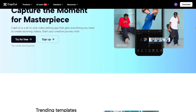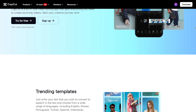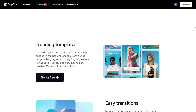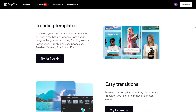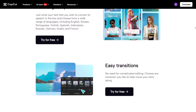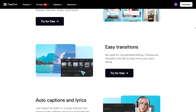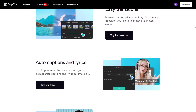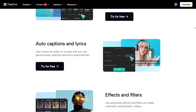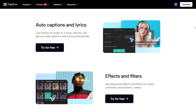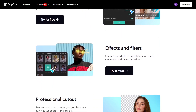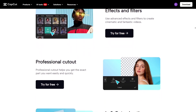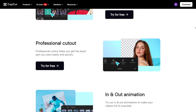For mobile editing, CapCut's app is unbeatable. It's nearly as powerful as the desktop version, while Filmora Go — Filmora's mobile app — feels more limited. CapCut lets you create professional videos directly from your phone. CapCut also nails automation — its AI video generator can turn a few clips and a short prompt into a full, stylized video. Filmora doesn't have anything that powerful yet, and this saves creators a ton of time, especially when posting daily.